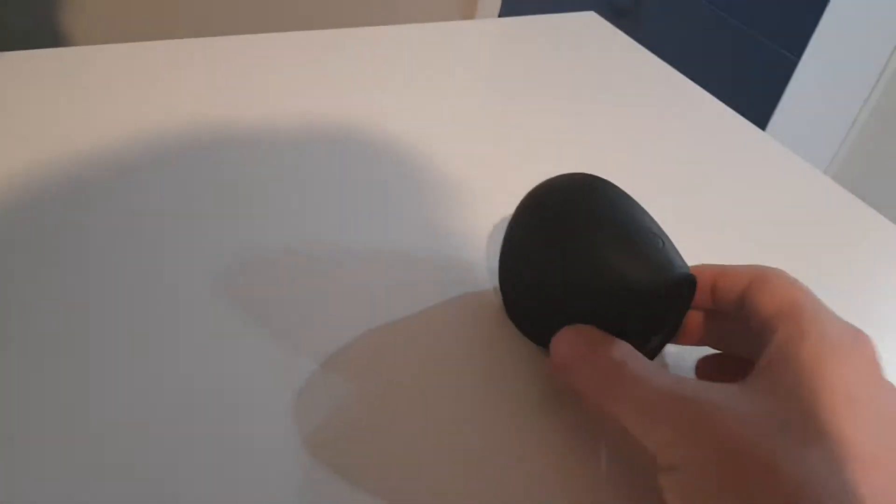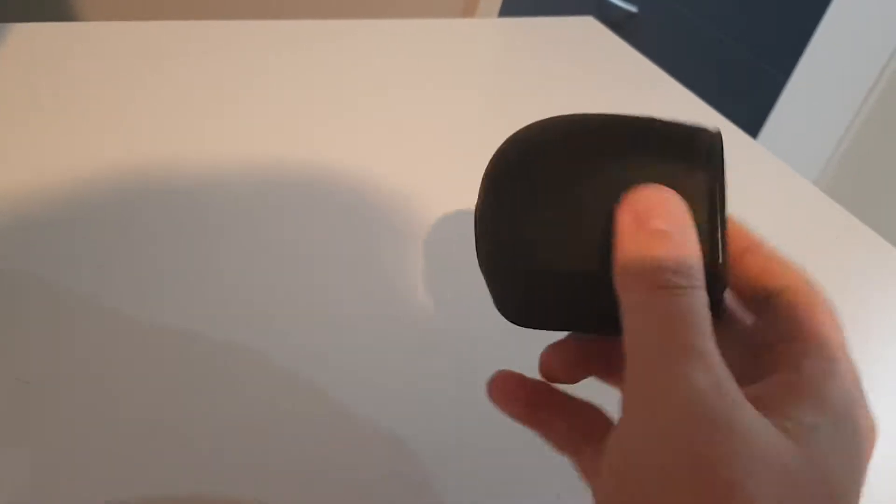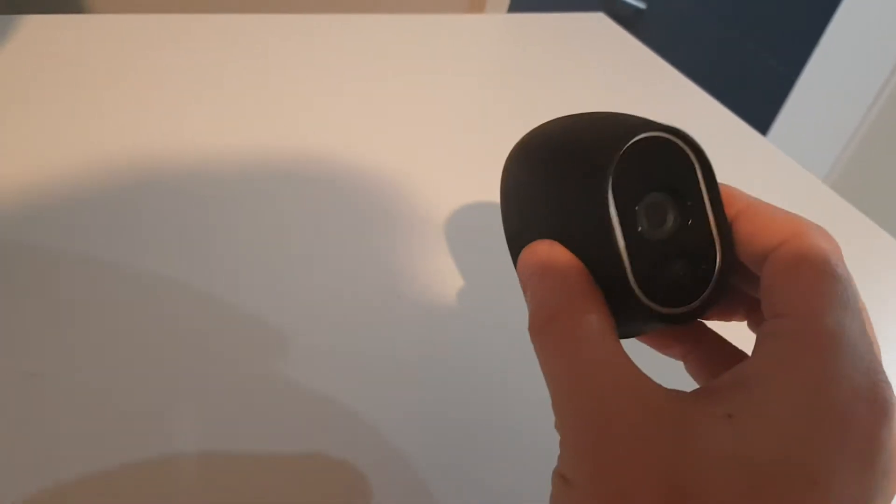Right, so this is a little bit of a proof of concept. This is my little Arlo camera that sits out in front of my front door. A little wireless battery powered camera.